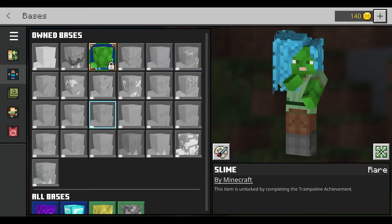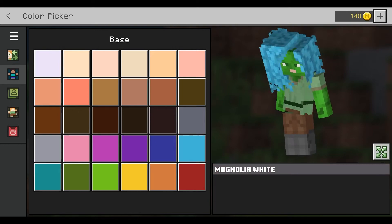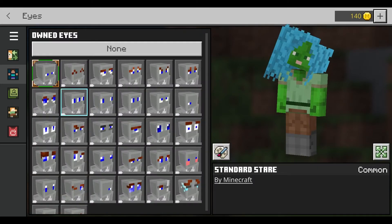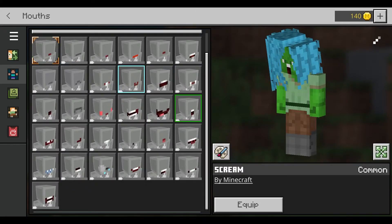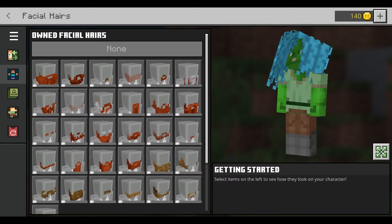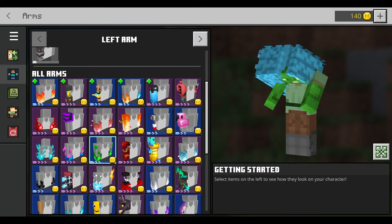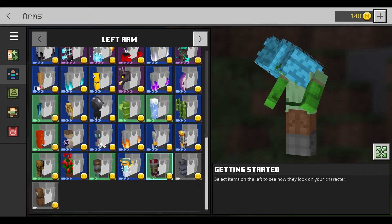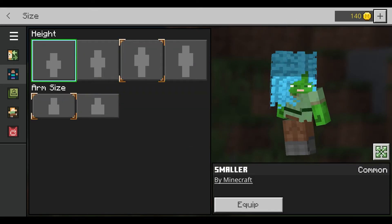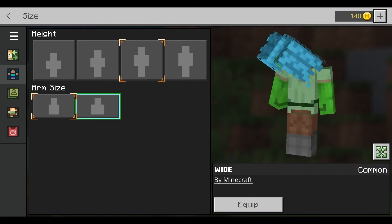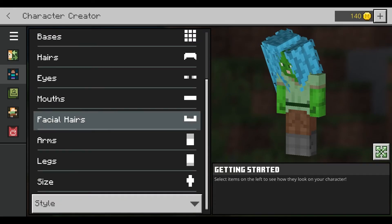You can also change the base to change the face. You can also change the mouth — choose whichever mouth you want. Facial hair — it's a girl character so we don't need to do that. Arms — you can choose whatever you want. There aren't that many arm options, but if you want custom arms you can, otherwise I'm gonna leave it alone. Size — you can make yourself bigger, taller, or smaller, short or tall, arm size thick or skinny. Legs — you can also change legs.